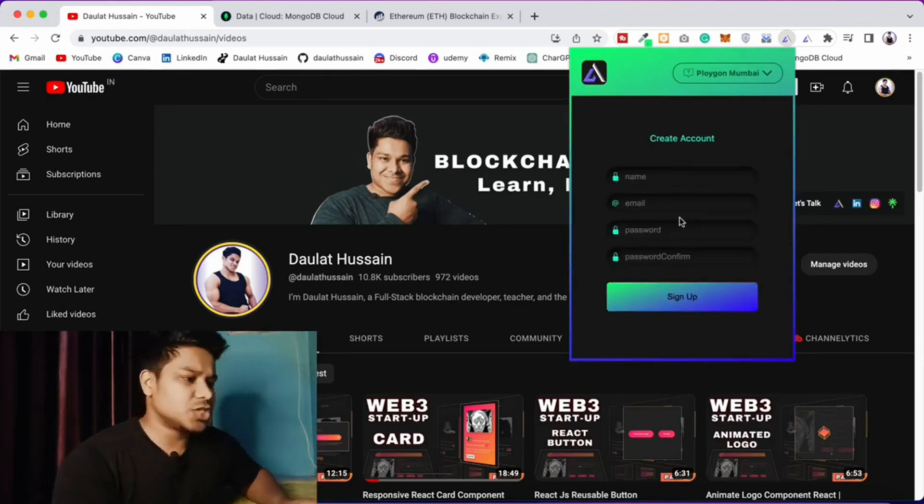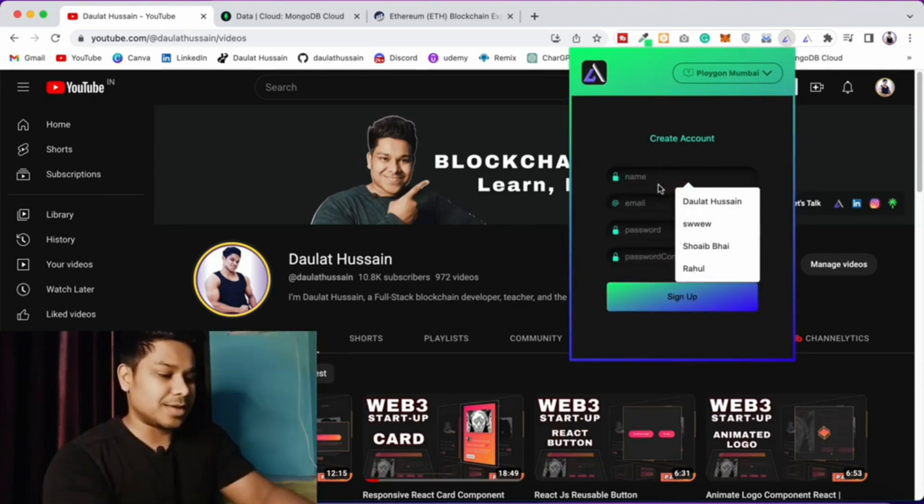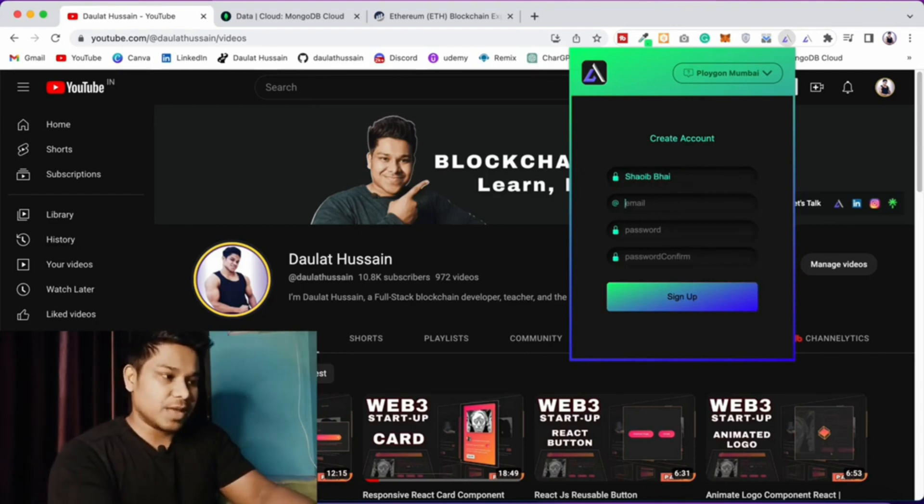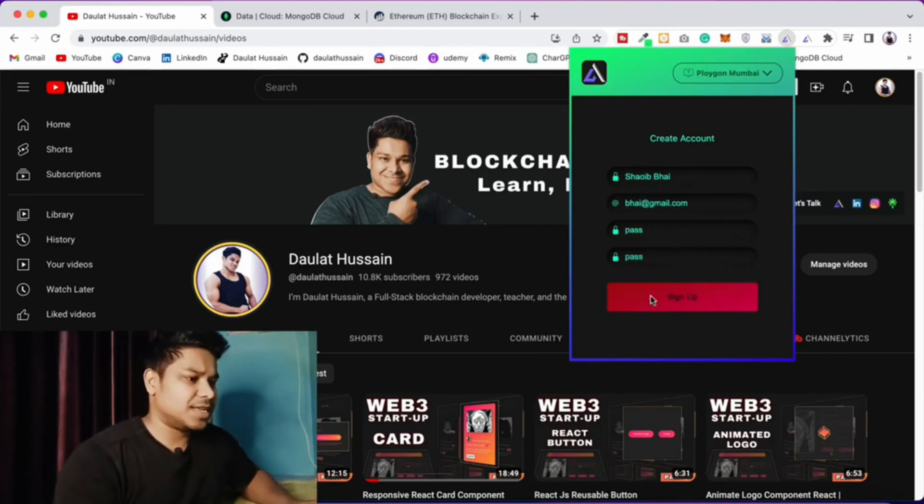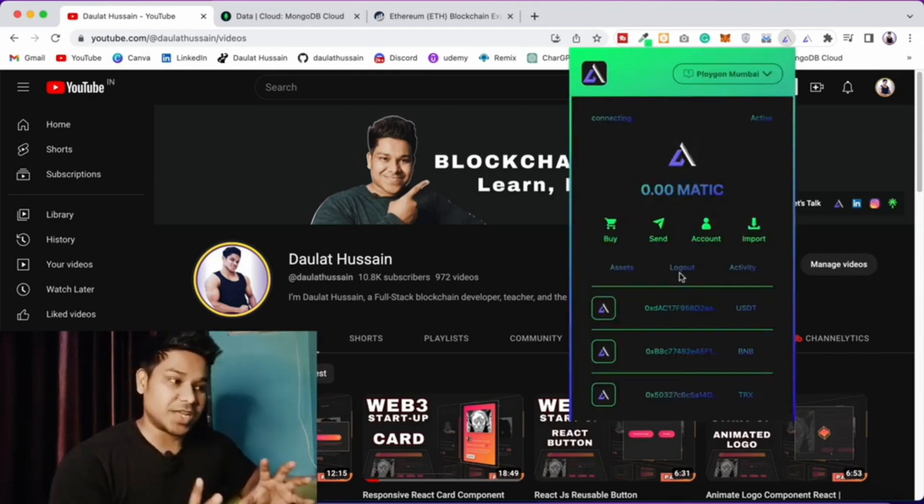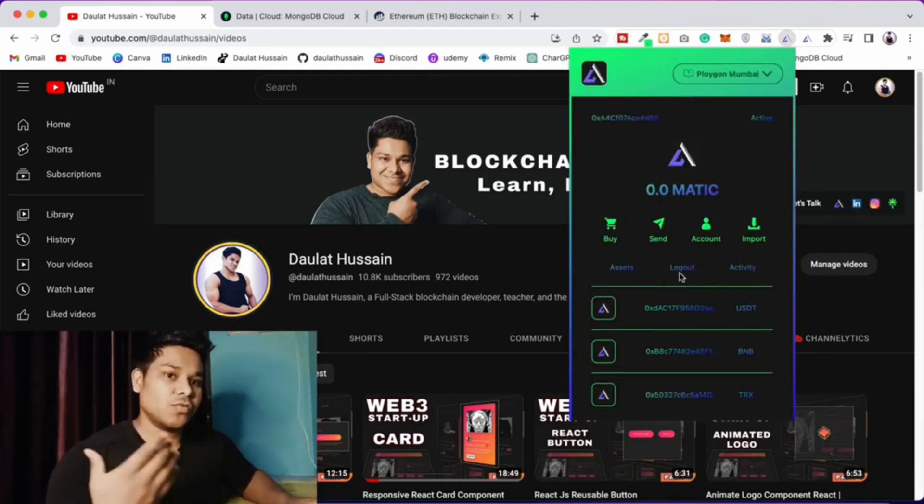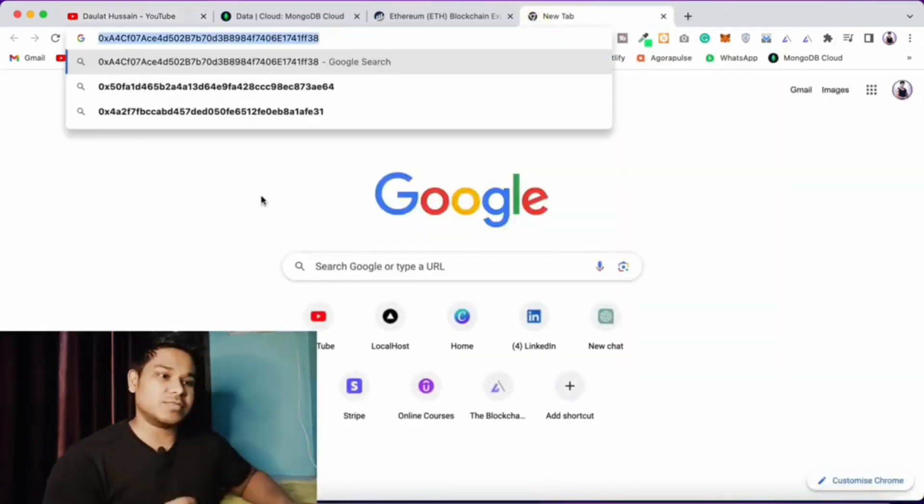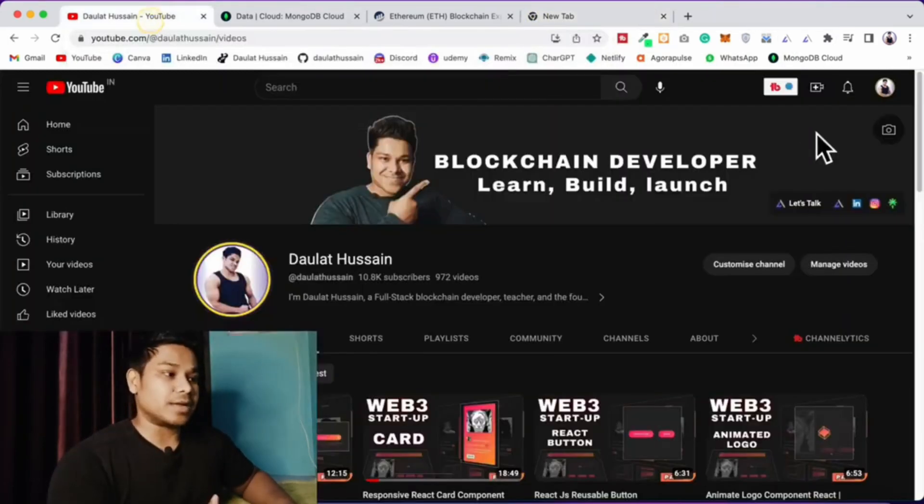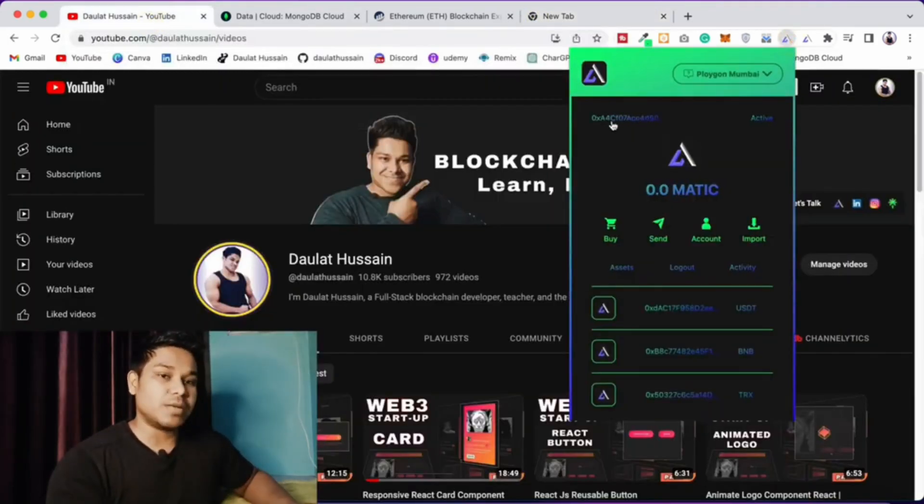If you really want to understand how crypto wallets work exactly and how cryptography works, this particular project is perfect. We built a complete extension, our Metamask clone. That's the third project you have to build.